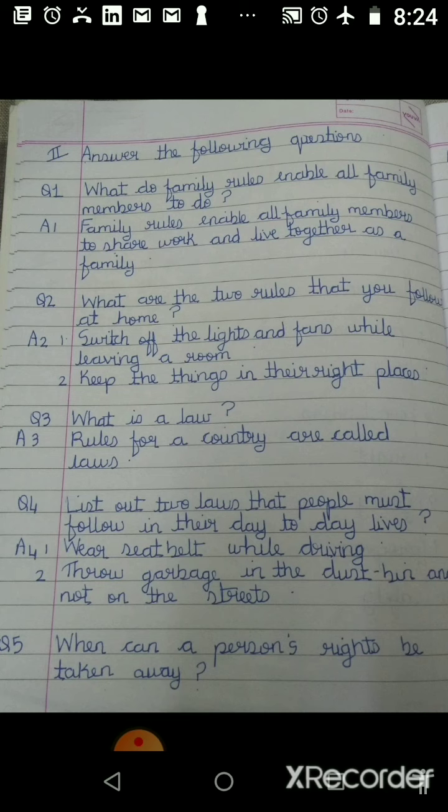The second question is: what are the two rules that you follow at home? There might be many rules you must be following at home — out of them, two are...